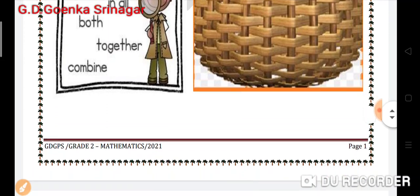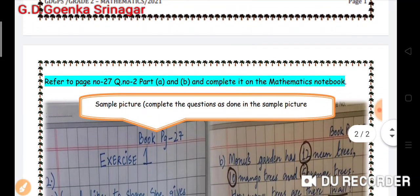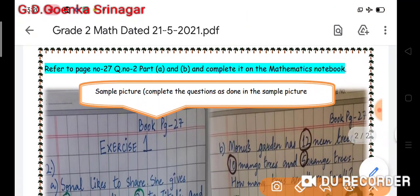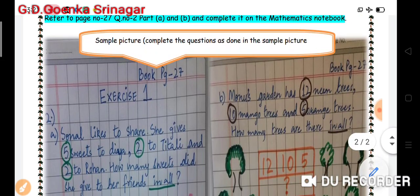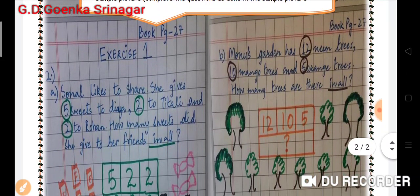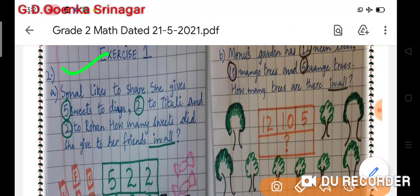Now refer to your book, page number 27, question number two, Part A and Part B in your mathematics book. You have to solve both questions on your mathematics notebook as shown in the sample picture. The first question is: Sona likes to share. She gives five sweets to Dia, two to Titali, and two to Rohan.